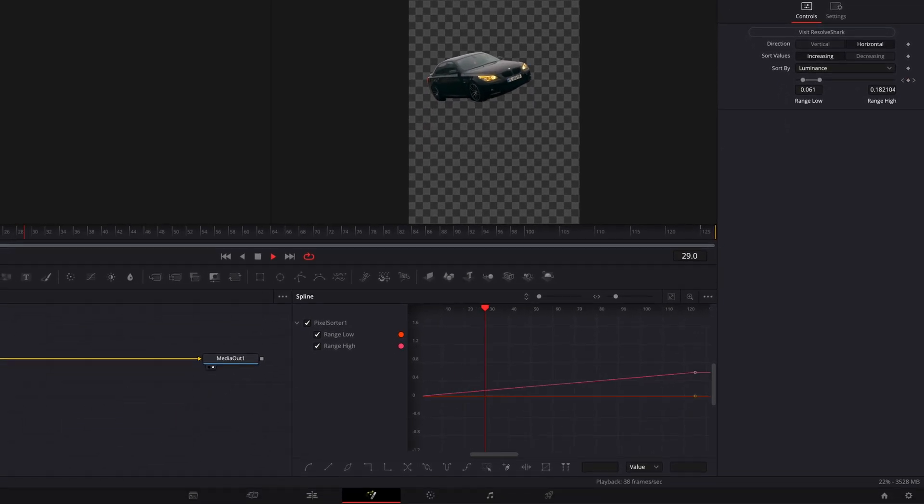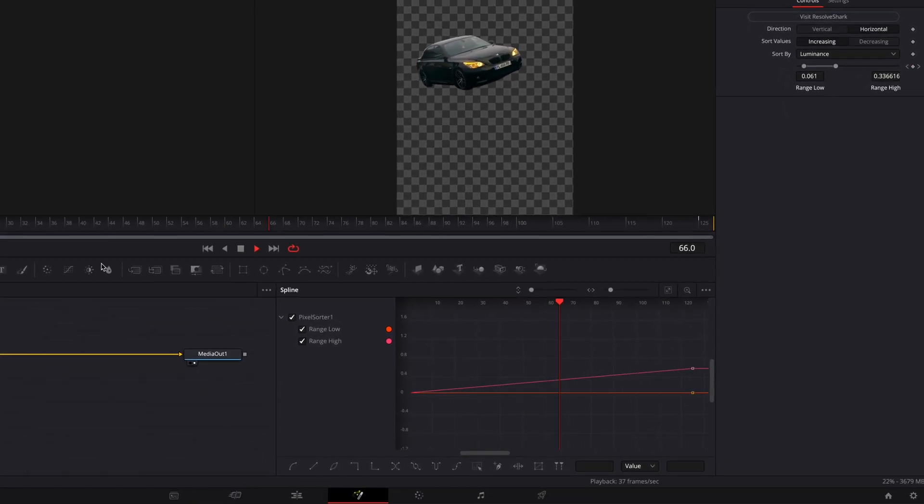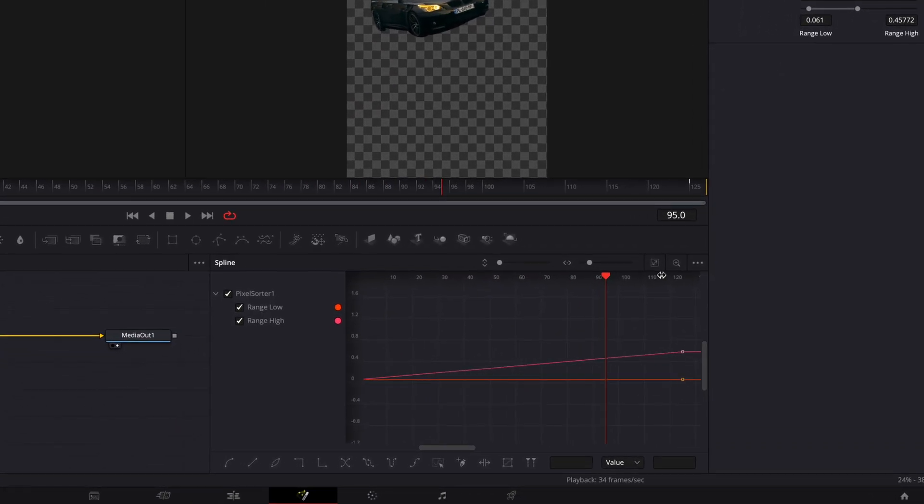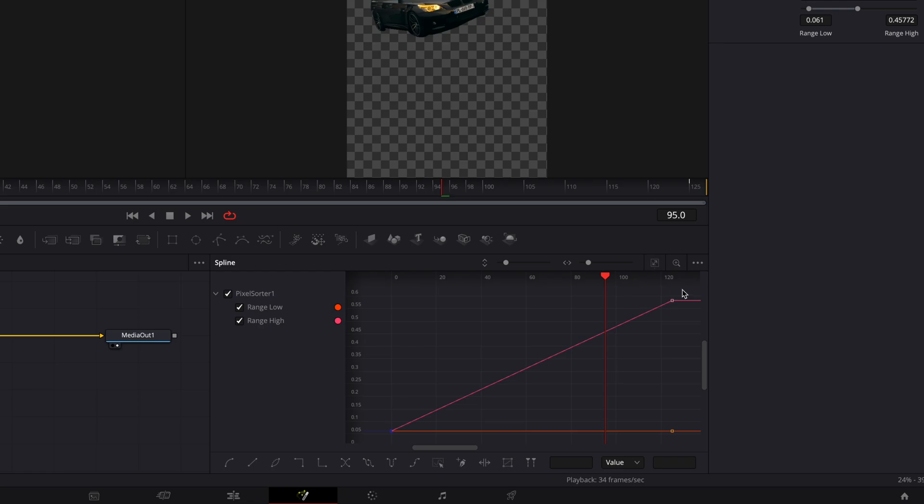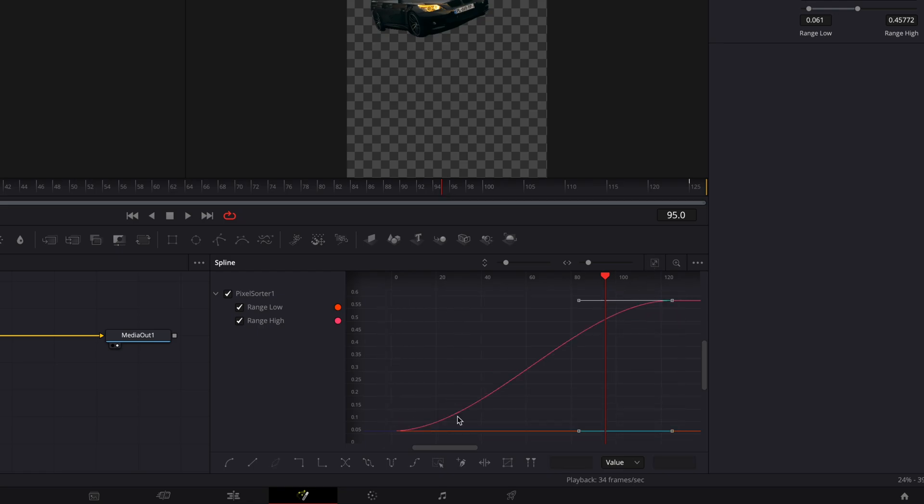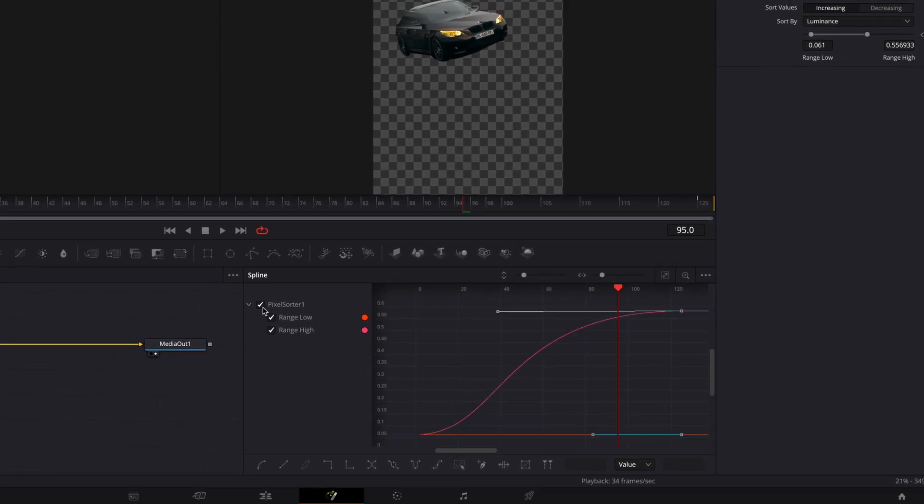Open the Spline window and hit this icon to see the graphs better. Highlight the points and press S to smooth out the curves. Copy the look of my graph.